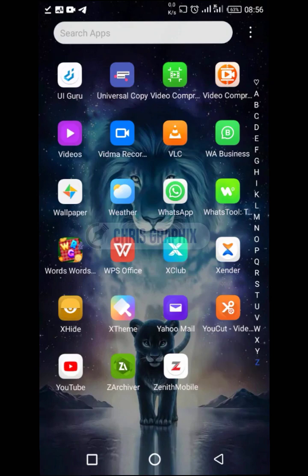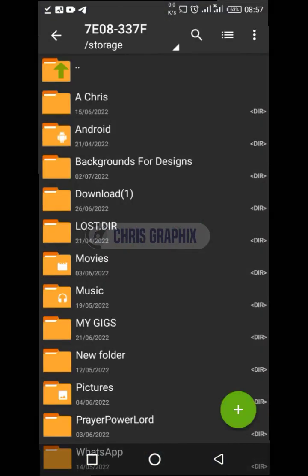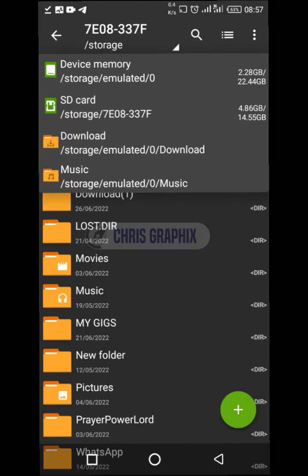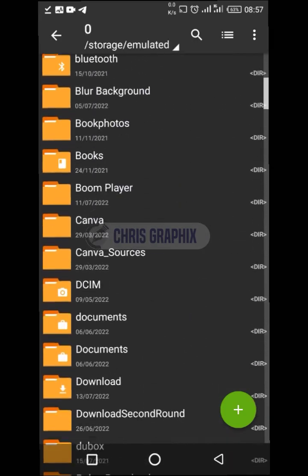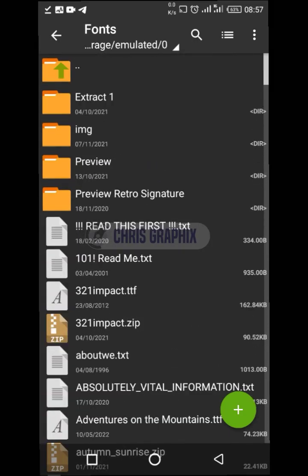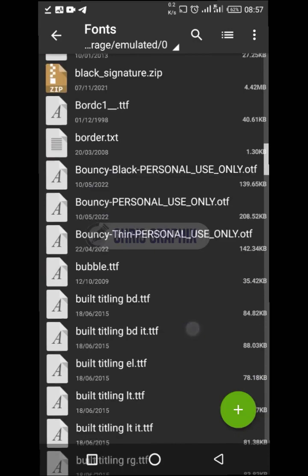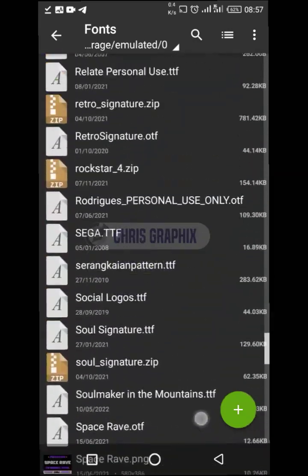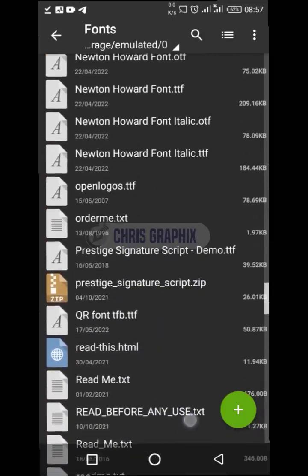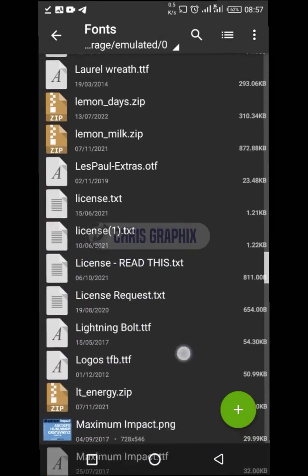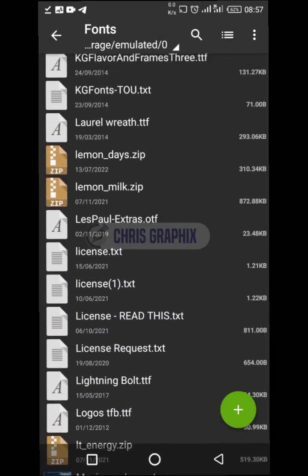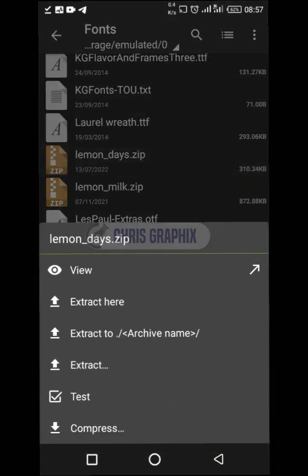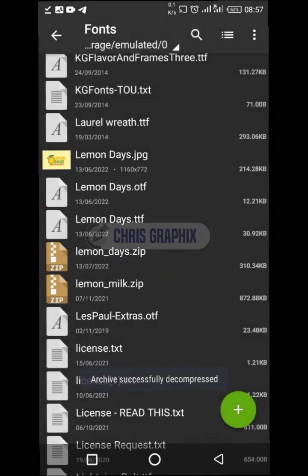Now I'm going to open an app called Z Archiver — look at it over here. I'll open it, and since it's in my memory card I'm going to change to my phone, then check for fonts. What I'm trying to do is unzip the file. The name is Lemon Days — look at it here. I'm going to click it and then extract it here. Lemon Days is extracted already, you can see it.